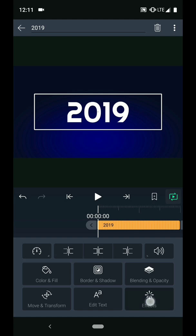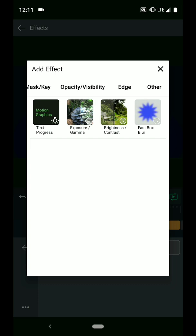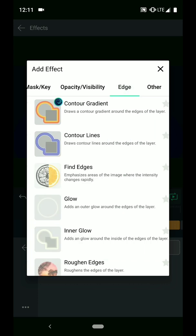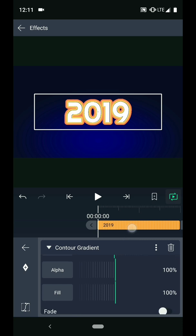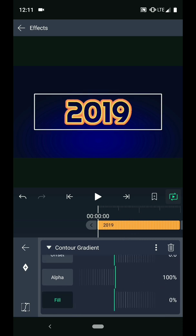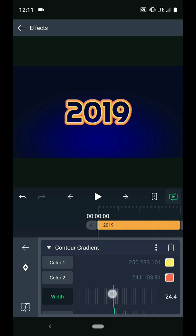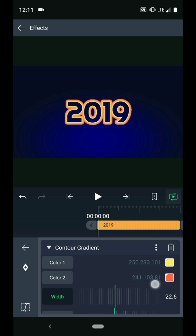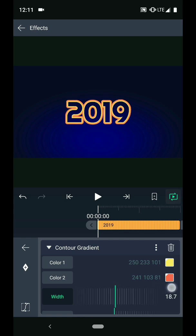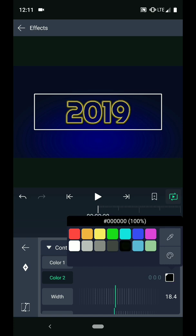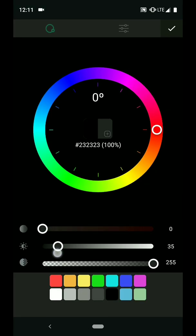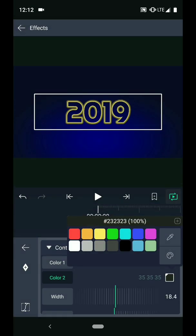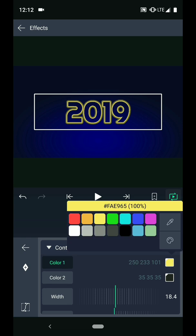Now I want to add an effect to this layer. I will swipe over to the edge column and then choose the contour gradient option. In the options menu, I'm going to set the fill to zero percent. I'm also going to reduce the width a little bit. Then I will make color two a dark gray and change color one to a lighter gray.